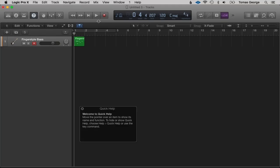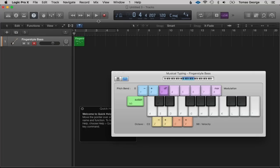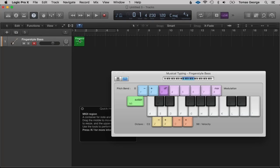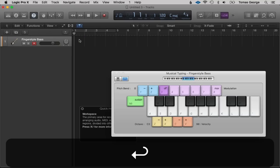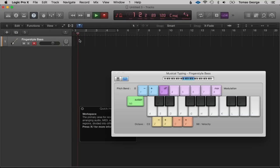To record MIDI information a MIDI controller can really help, or a USB keyboard which allows you to play in MIDI information on a keyboard. Alternatively you can use Musical Typing. Open it with Command+K and hit the R button to record. We can click on a note and hit Backspace to delete it. Hit Enter to go to the start and R to record, then use Musical Typing to record in parts.